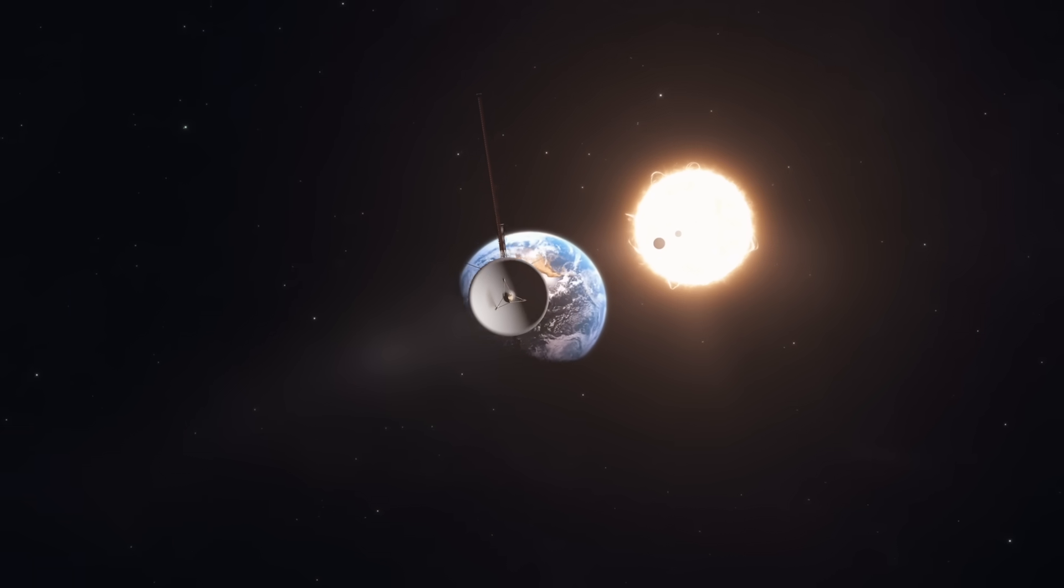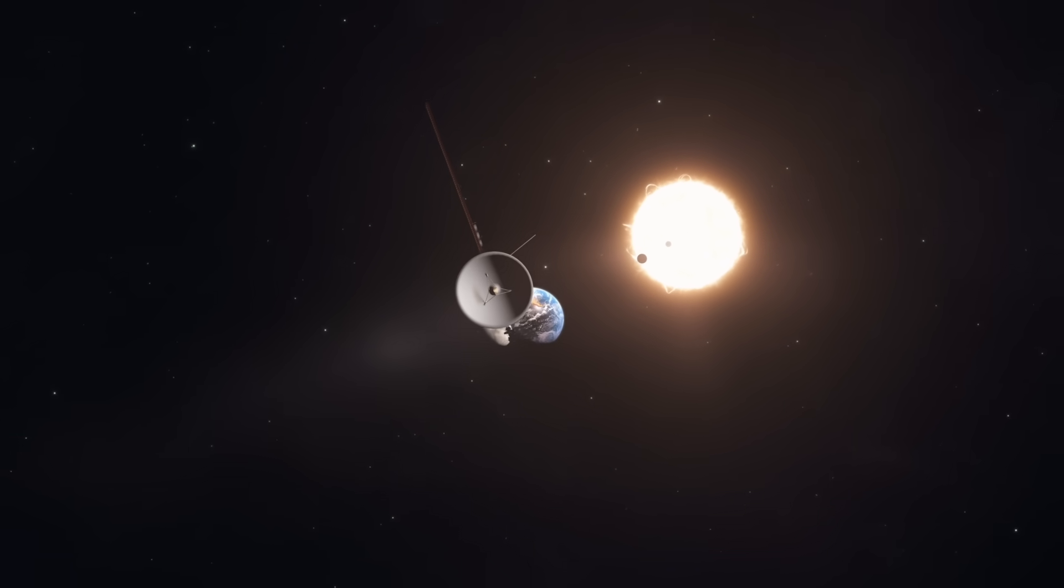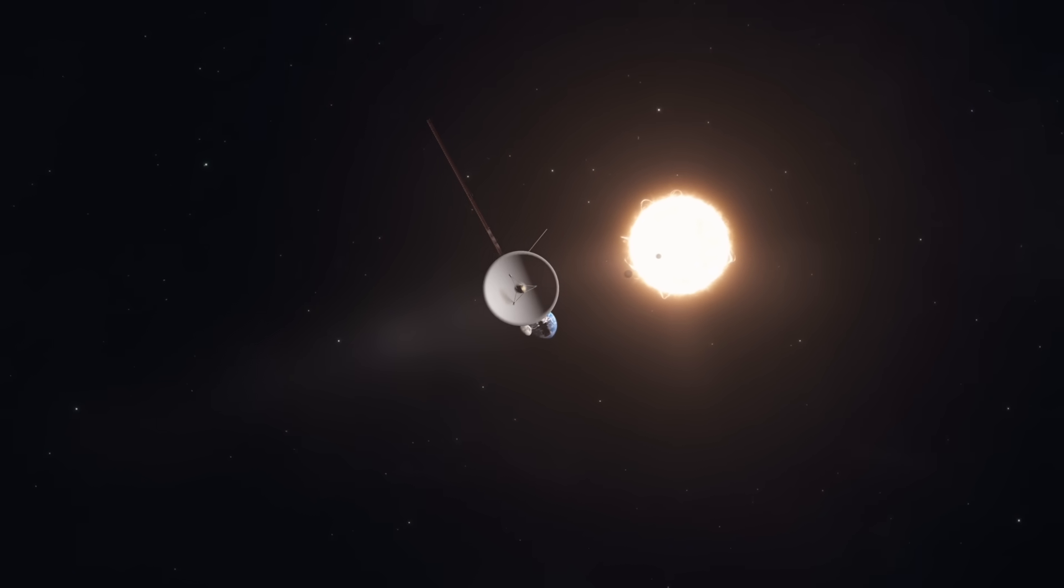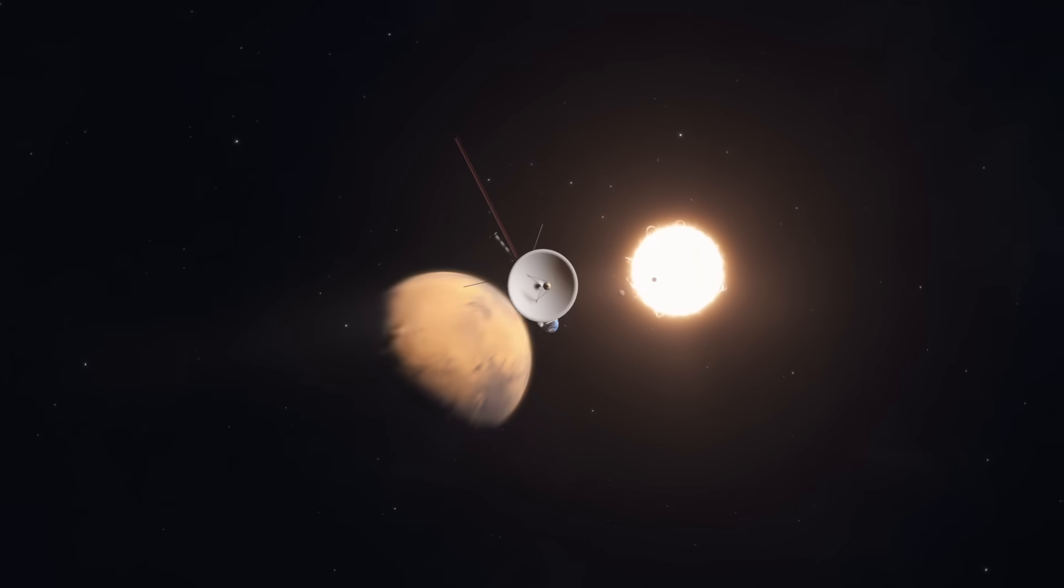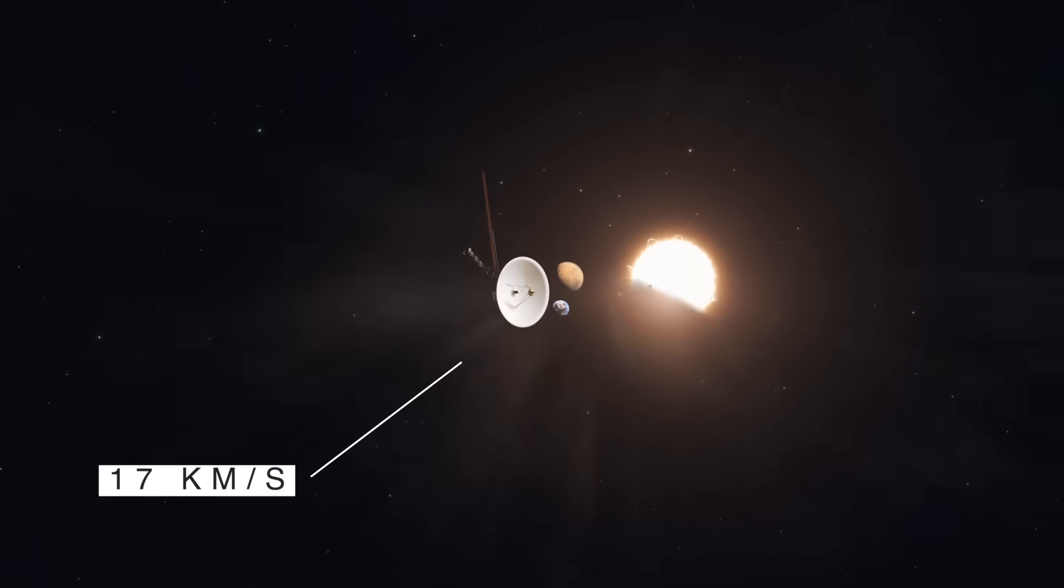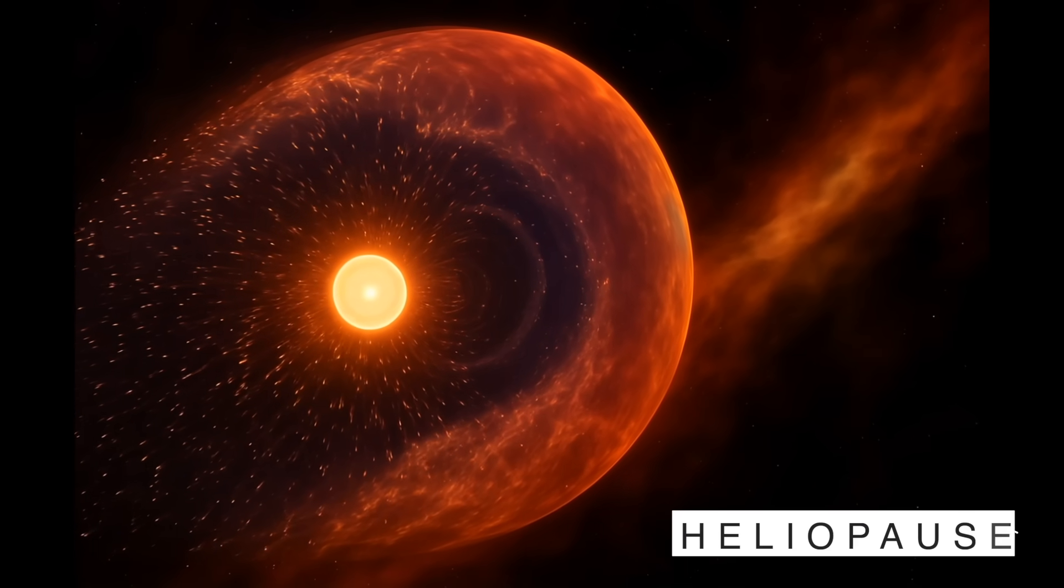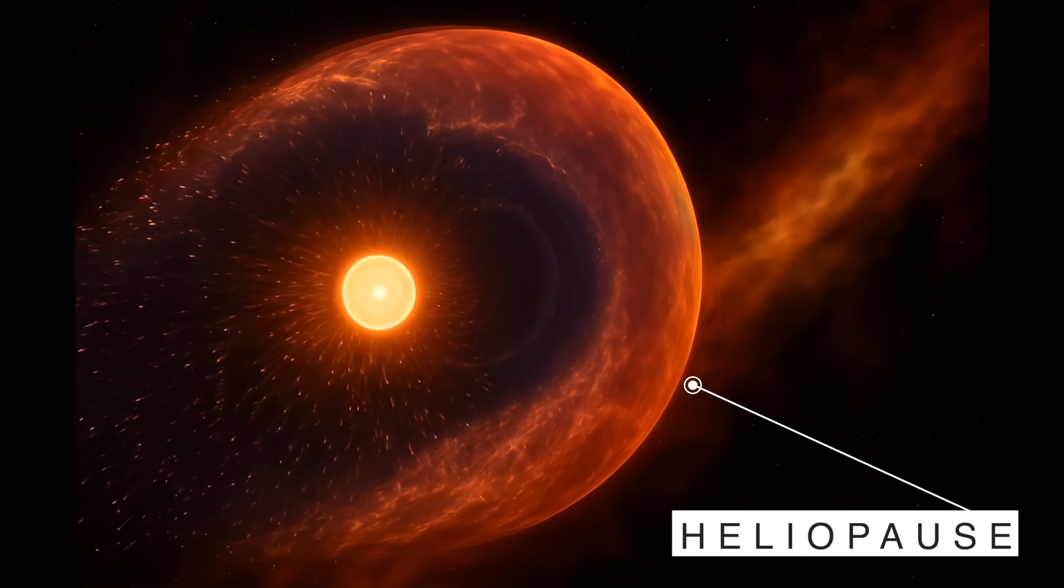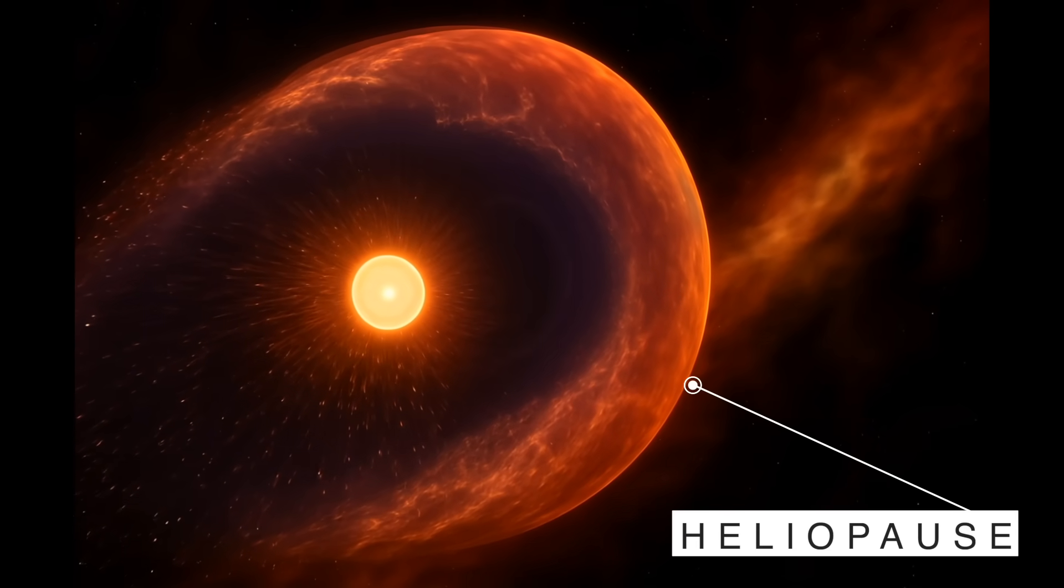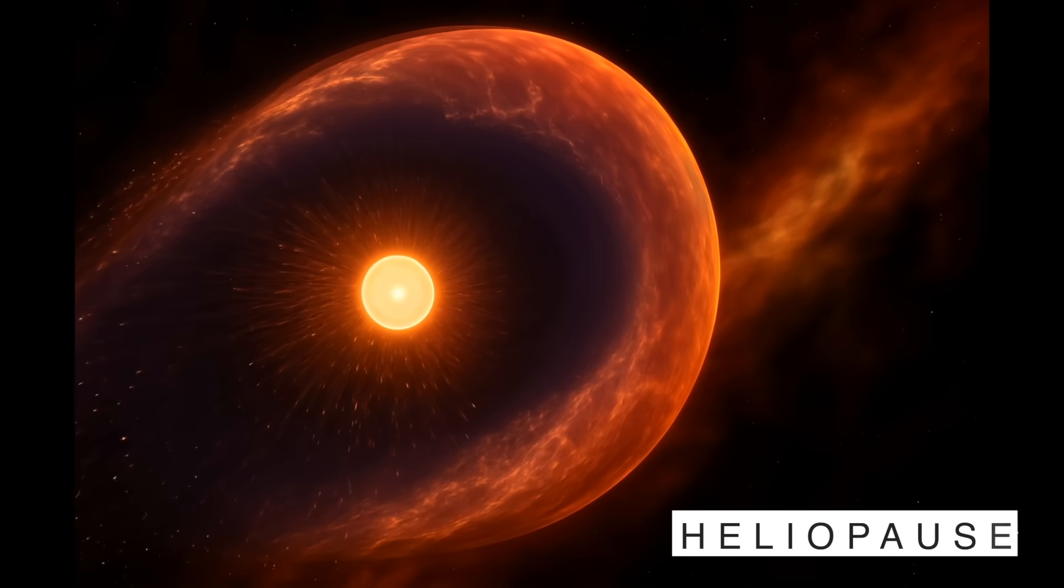Our farthest probe, Voyager 1, launched in 1977. After almost half a century of travel, it's moving at about 17 kilometers per second. It has crossed the heliopause, the boundary of the Sun's influence, but it hasn't even traveled one light day yet.